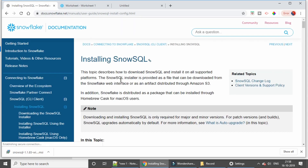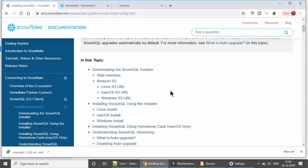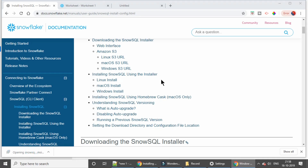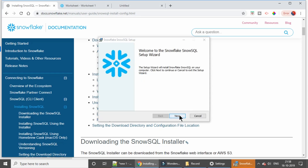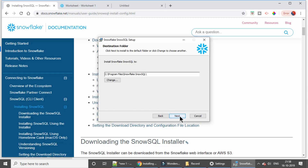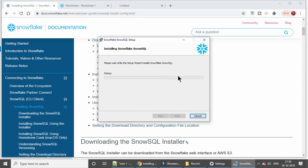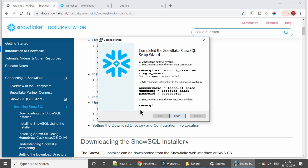I'm going to hit on the exe — the MSI file — which we downloaded. It will take some time to install, so I'm going to fast-forward. It's now installed and it's showing us some instructions.